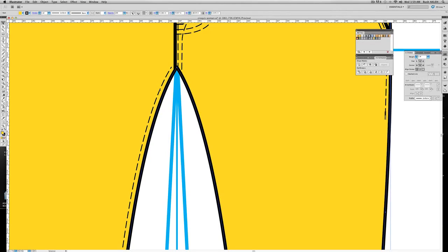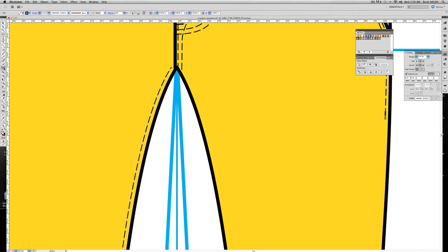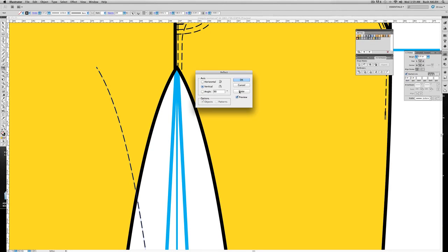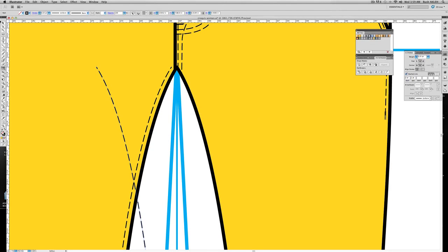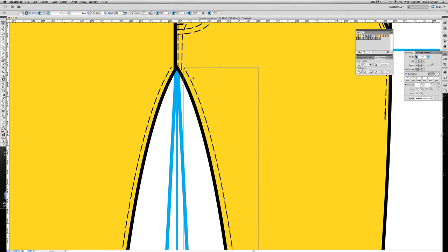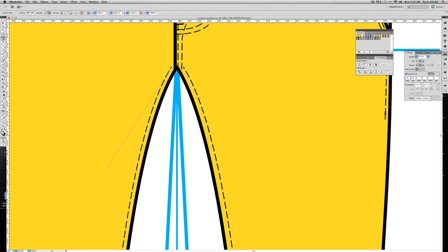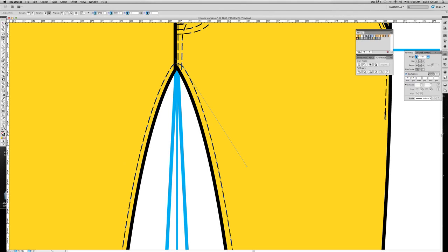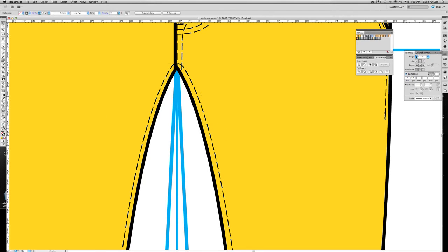So I'm going to select that stitch, reflect, reflect copy, and shift and drag it over. I'm just going to close them up and just drag it upward like so. And there we have it. Let's zoom out.